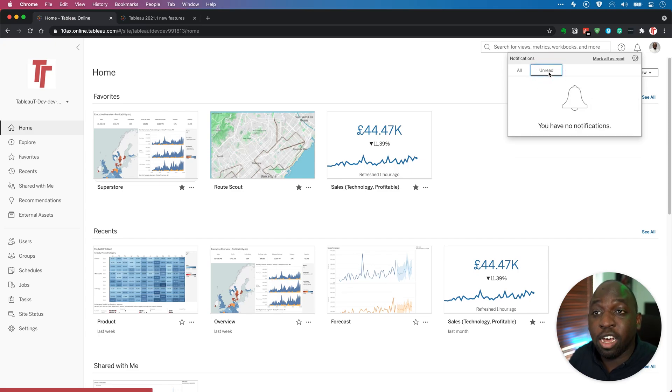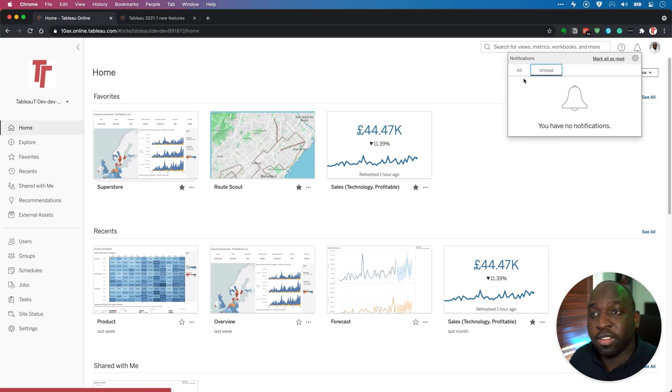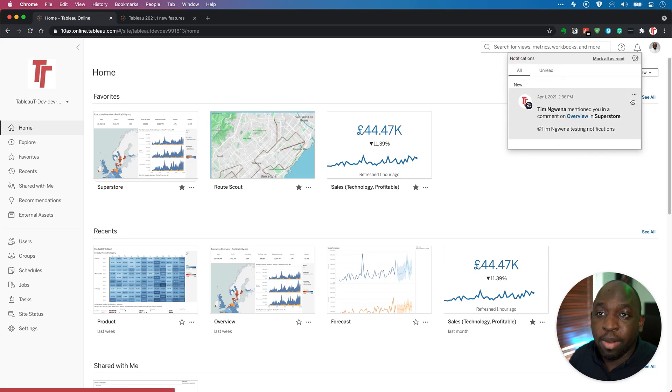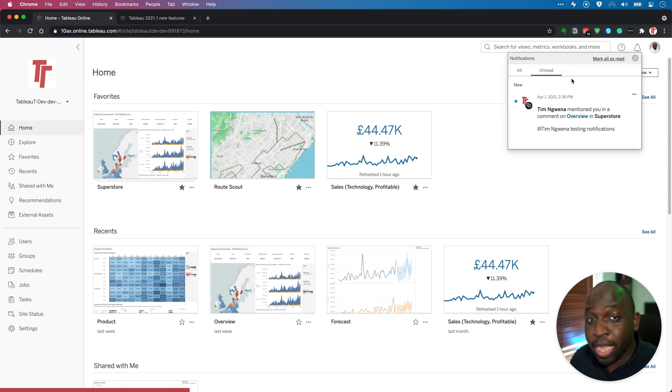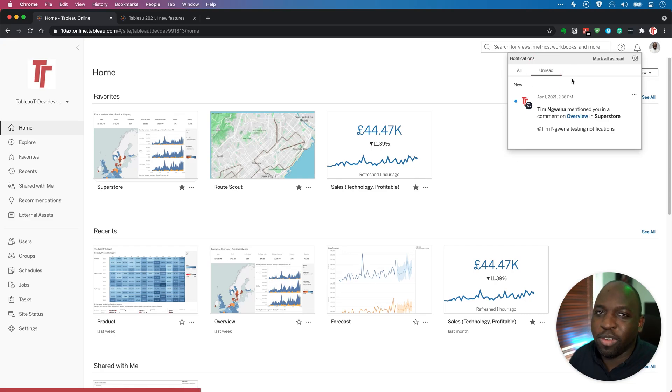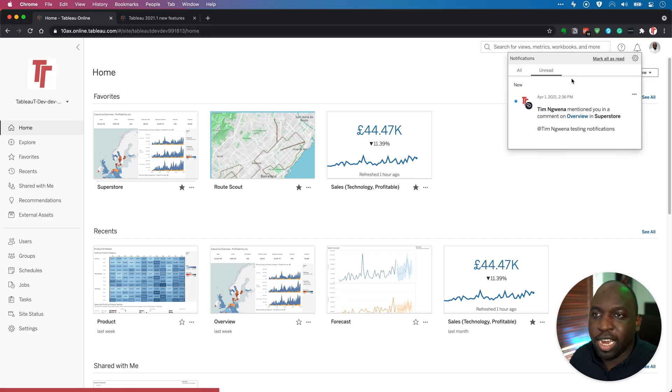Now, if you have any unread notifications, you also have this separator. Because I've just read that previous notification, you'll see there's nothing here. But if I go in here, mark it as unread and then go to this tab, you'll see that it appears in both tabs. So this is a really nice quality of life improvement. Essentially, you can filter the notifications you've already seen and not seen.